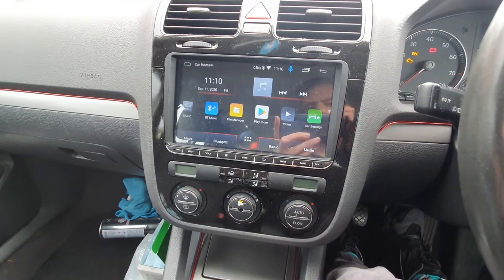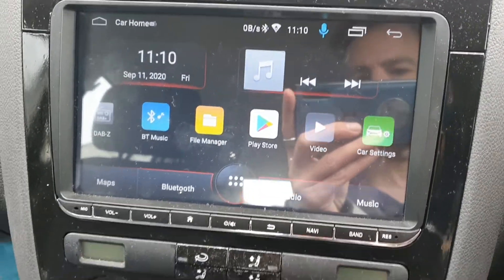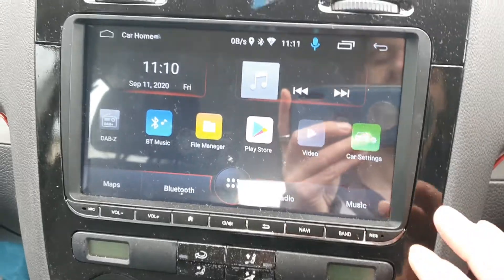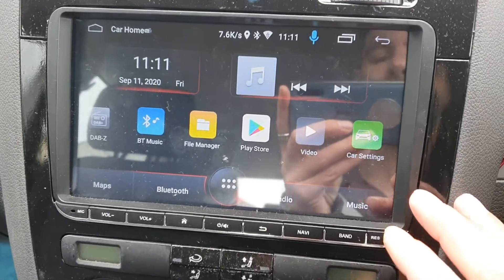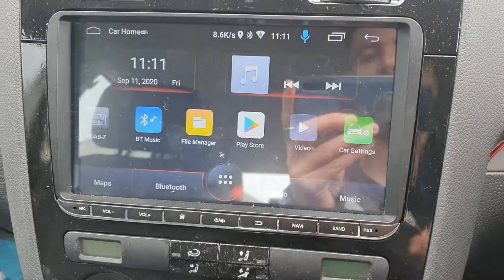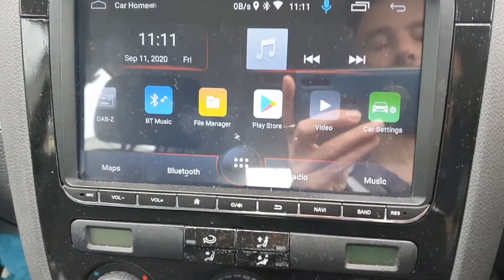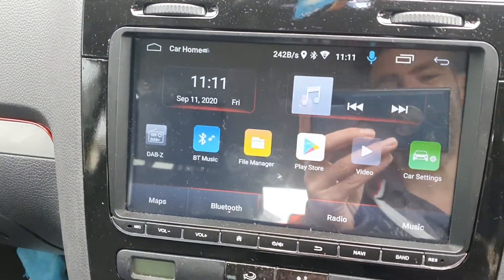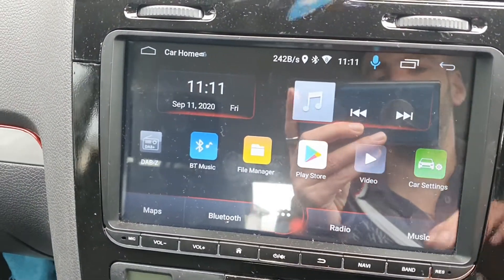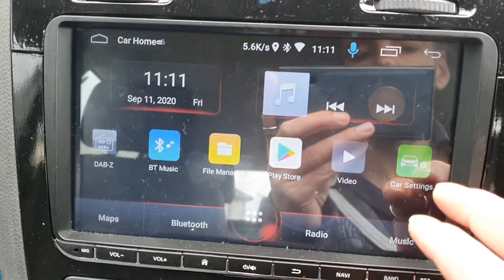Right, cheap Android radio for the Golf Mark 5. A few people have been asking how to change the doors around — when you open the door it's showing the wrong side on the car. I've got it switched off at the moment; it gets confused about which doors are open.